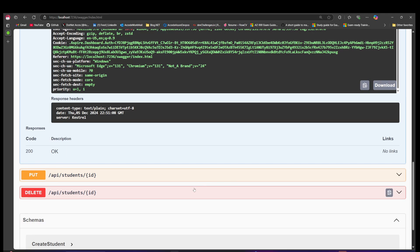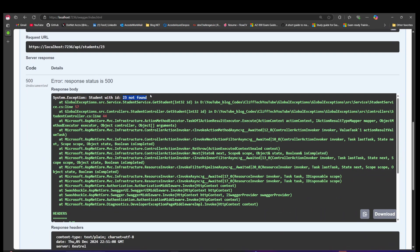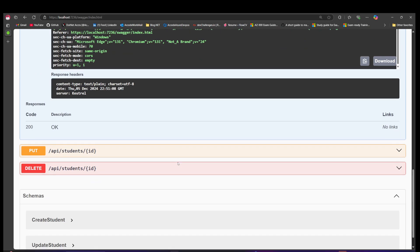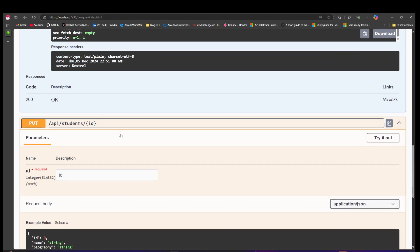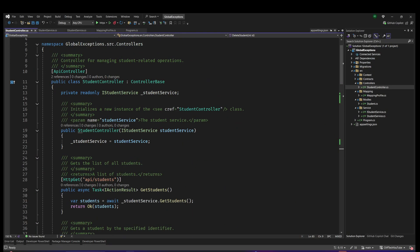We are getting an error but the response that comes back we don't want. We just need a message saying that ID number 23 is not found. So we're going to handle this globally. That's where the global exception handler comes in. With .NET 8 something wonderful was introduced - an interface called IExceptionHandler - which helps us to handle errors globally.